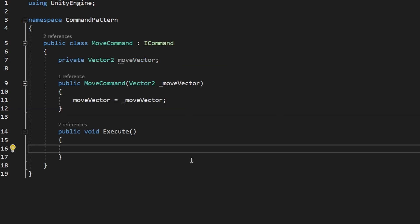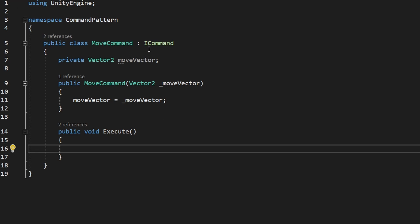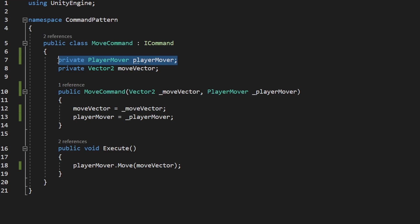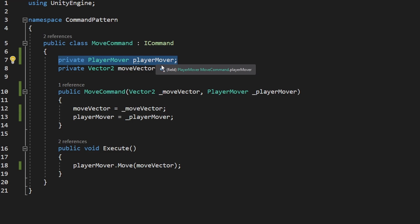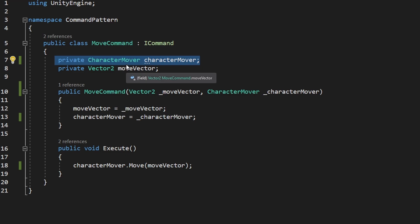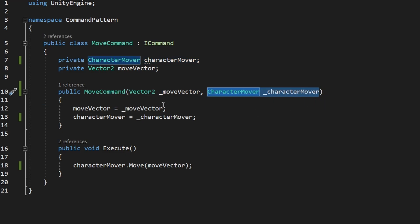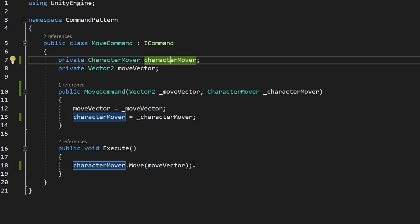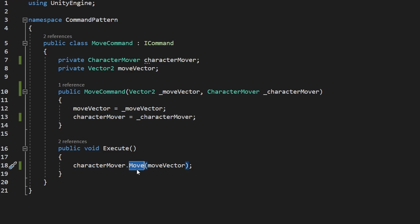Back in the MoveCommand, we want to trigger the function in the PlayerMover, so we need to store a reference to it. Another great thing about the command pattern is that we can now use the MoveCommand for enemies and for players, because the logic is separated. The PlayerMover can be used on enemies as well as players, so I will rename it to CharacterMover. Back in the MoveCommand, we have the reference, we pass it to the constructor, on initialization we set it to the variable, and then when we execute the command we just call the move function on the CharacterMover.